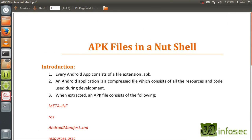Hi, welcome back. In this lesson, we'll learn the basics of APK files. So before actually getting into the demos and other stuff, what is an APK file? APK is an Android executable file. An Android executable file will have an extension .apk which stands for Android package file.